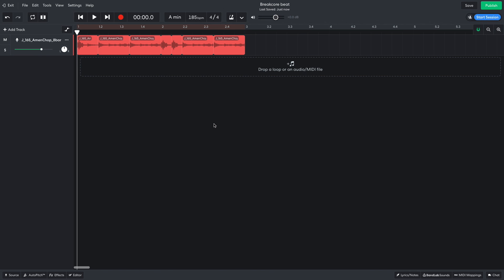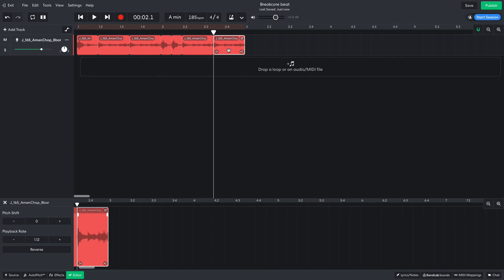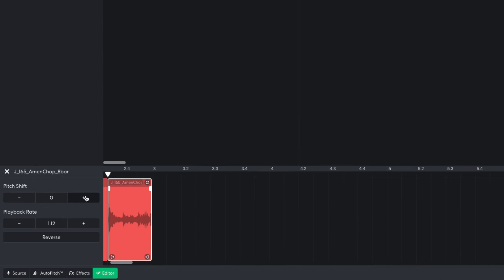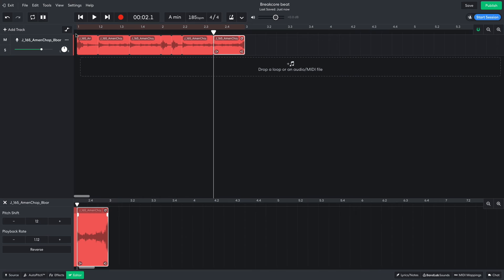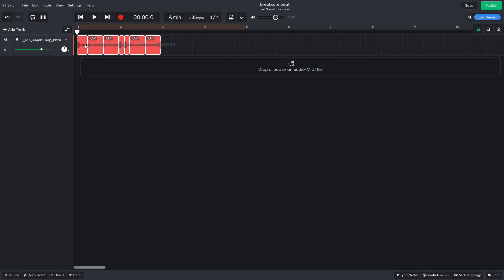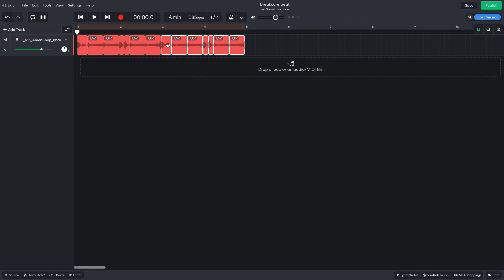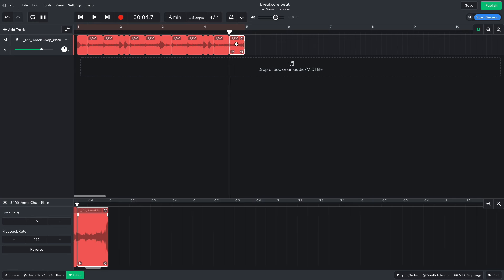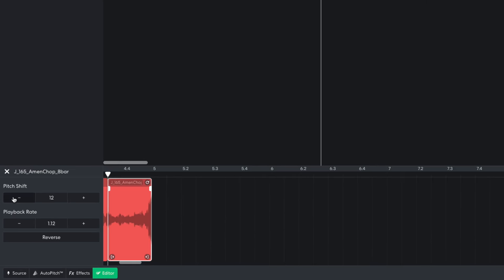I'd also like the second snare clip to sound different, so I double-click it and bring up the editor panel, and I set its pitch shift to plus 12 to pitch shift it up an octave. I then duplicate these bars out, and the second time around I set the pitch shift to minus 12, so the snare clip is pitch shifted down an octave.